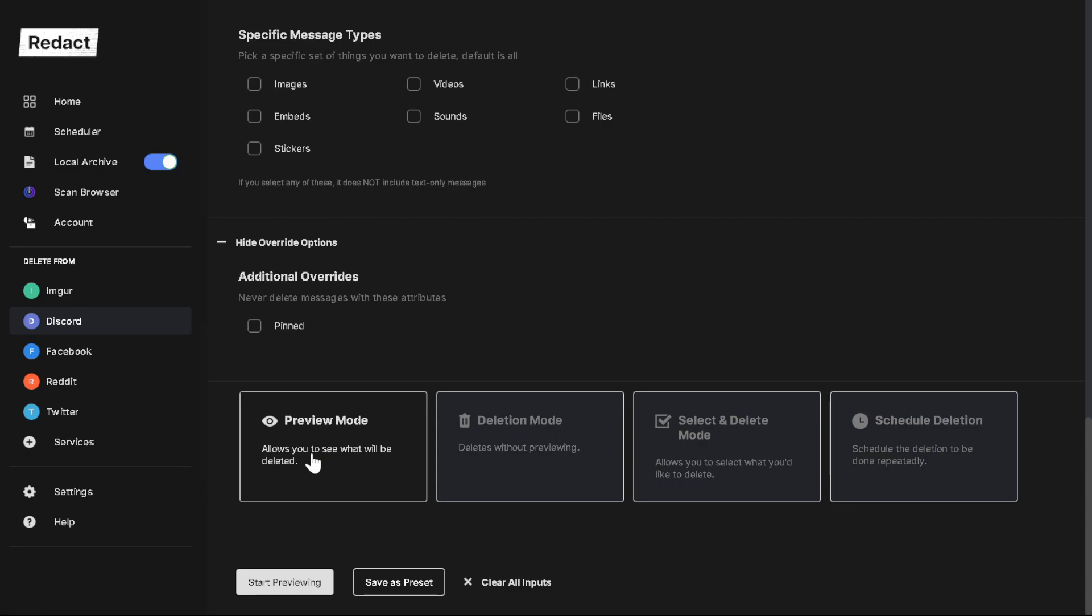You can mass delete content on your mobile device. It works on iOS and Android. So give it a download, give it a try, and let us know what you think. Thanks guys.